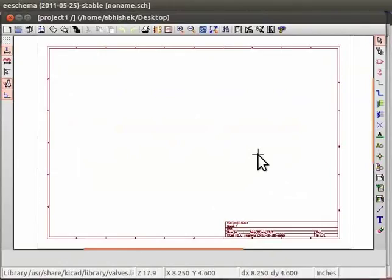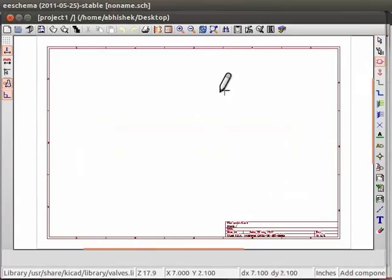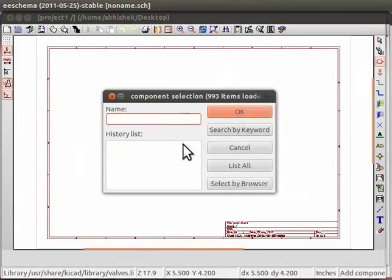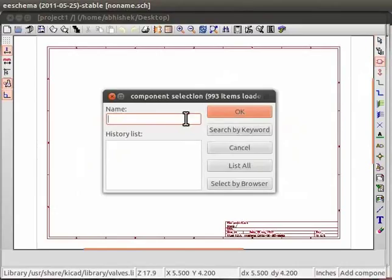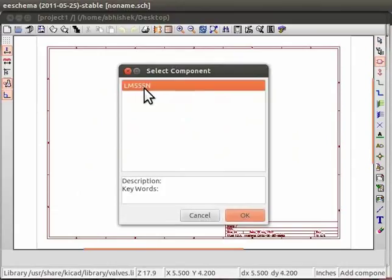Go to the right panel of EE schema window. Click on place a component button. Now click on the blank EE schema window. The component selection window will open up. Now we will place 555 timer IC schematic in the EE schema window. In the name field of component selection window, type 555 and click on OK. It will show the search result as LM555N. Select this result and click on OK.